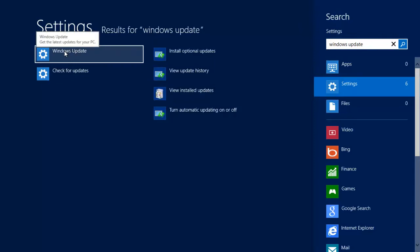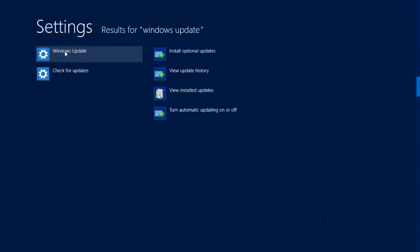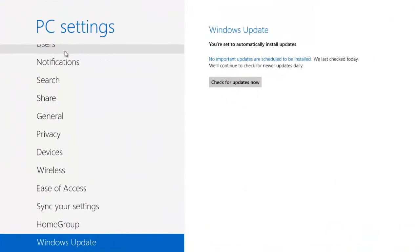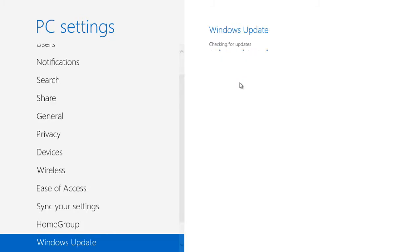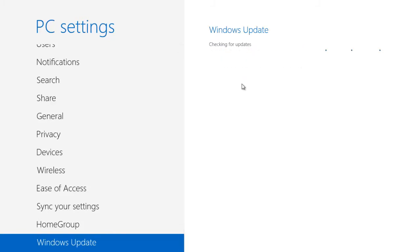Now we can click on Windows Update and the Metro version appears. Click on check for updates now and we're told that there are no important updates.